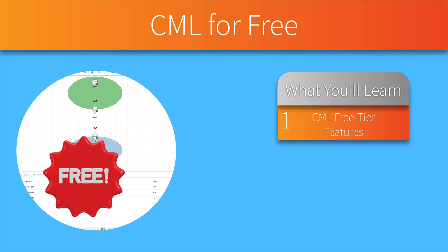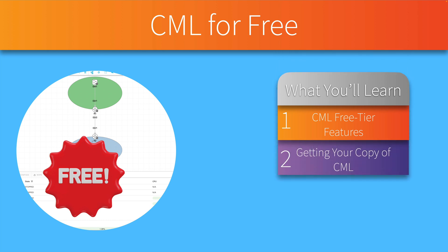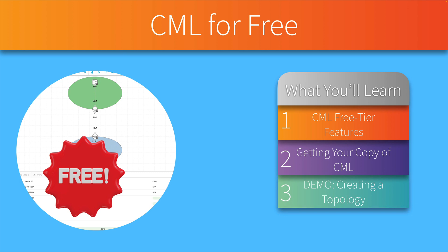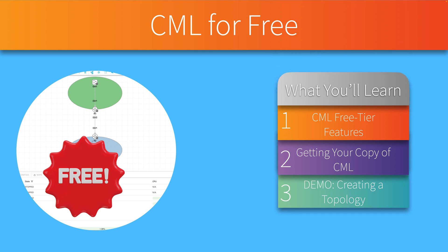We'll discuss what features it has, I'll show you how to get your own free copy of CML, then I'll do a demo showing you how to create a basic topology, and if you want to save that topology or import another topology, we'll take a look at how to do both of those.